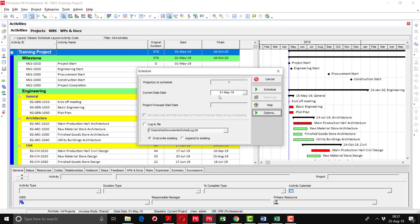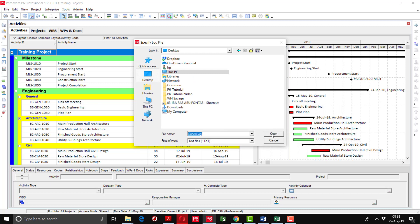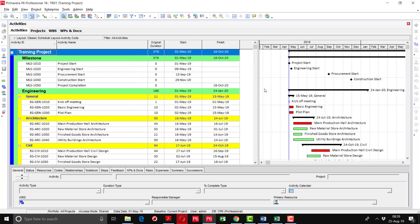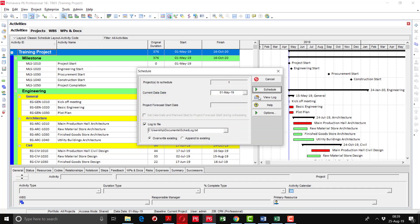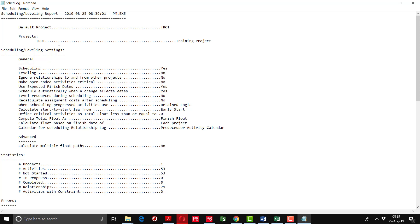After scheduling, a log file is created. I will show you how to use it. In the log file you can get very important information regarding your activities, critical path, and everything. First click on 'Log to File', click the button, and create a schedule log file. Then do the schedule again, go to schedule options, and click 'View Log'. Here you can see the details of our project including the project title, project name, scheduling settings, and other important information.